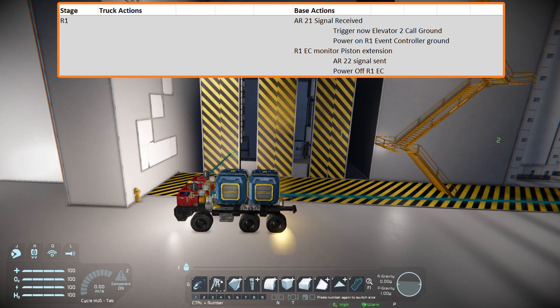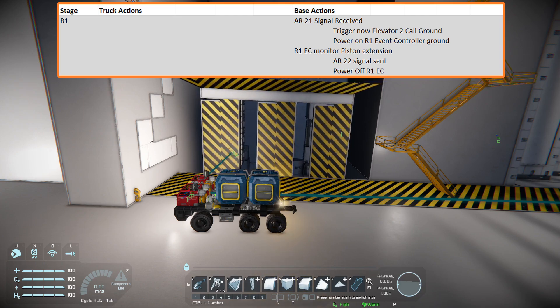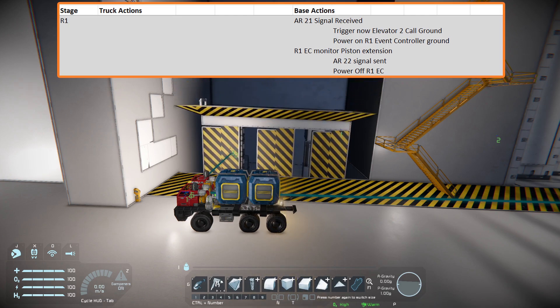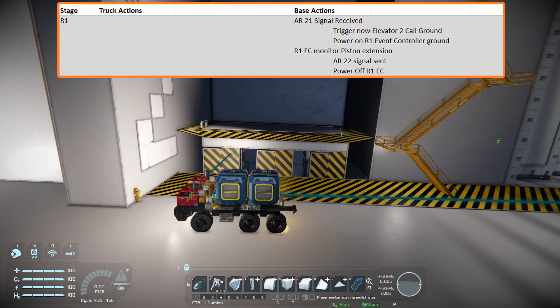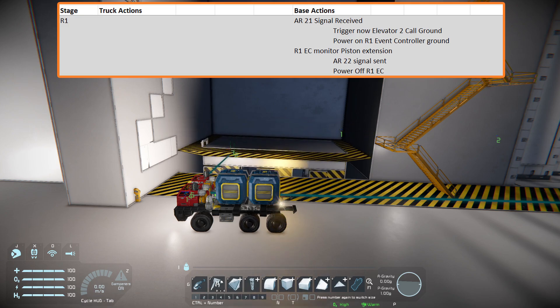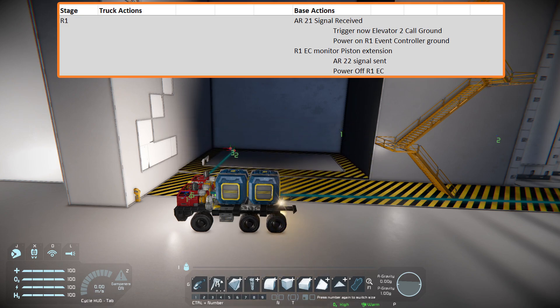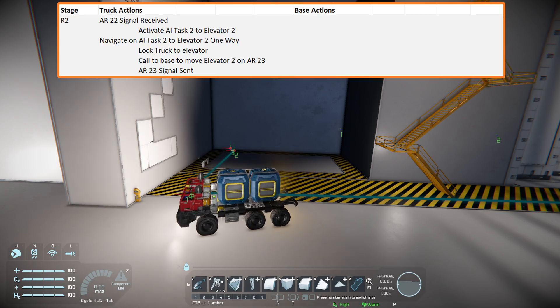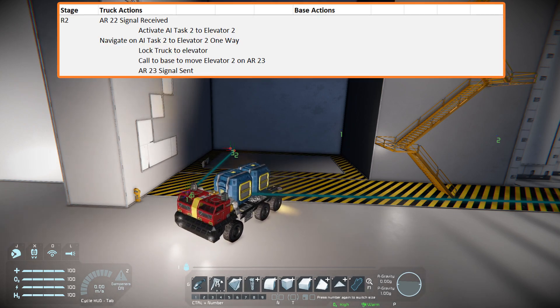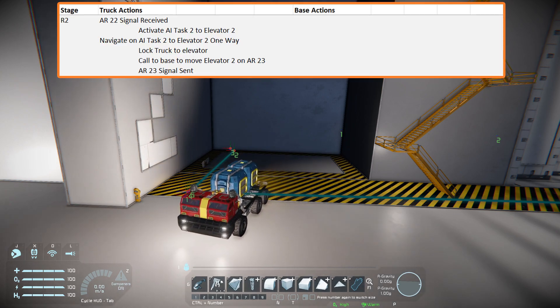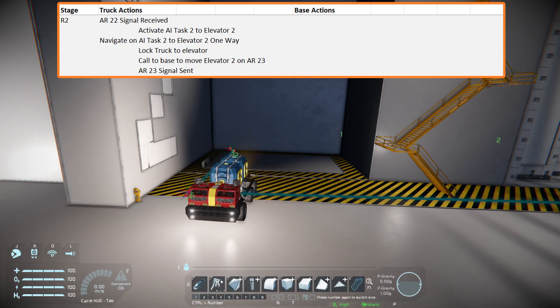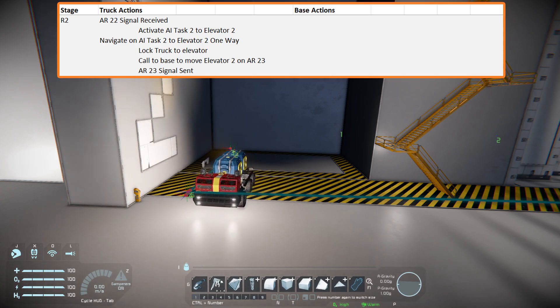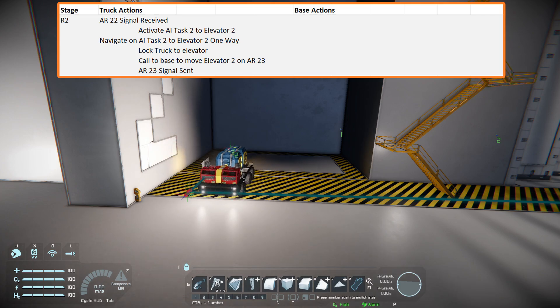An event controller set to monitor the extension of the ground floor pistons for that elevator ensured the elevator was in the correct place. The event controller sent a signal back to the truck over the antenna network through a pair of action relays set to channel 22. The truck received the signal through another action relay and played the set hotbar action.